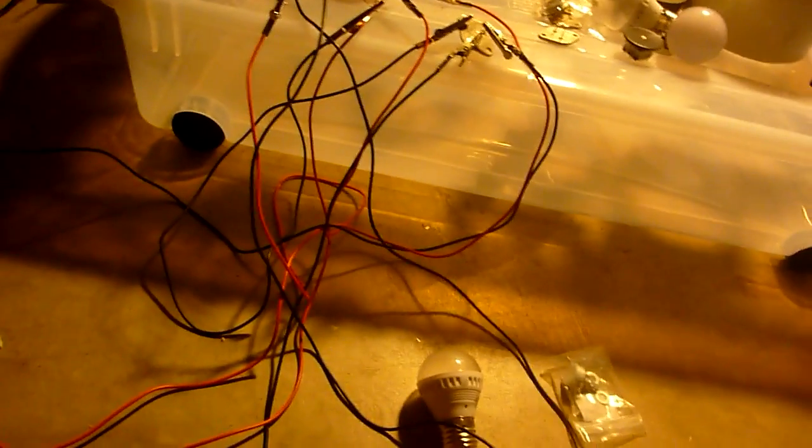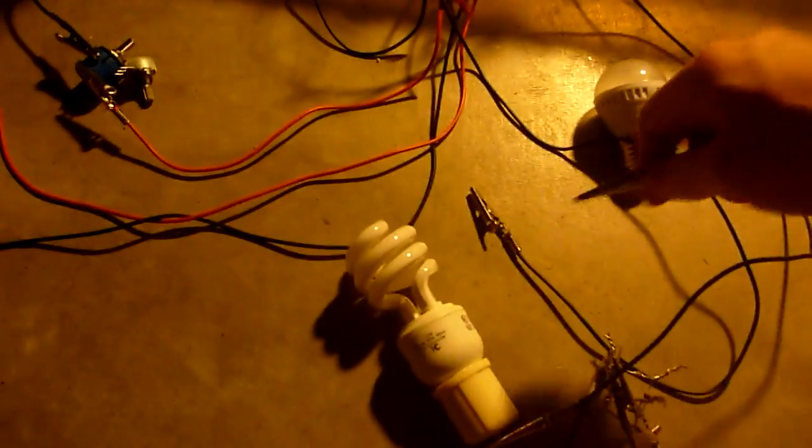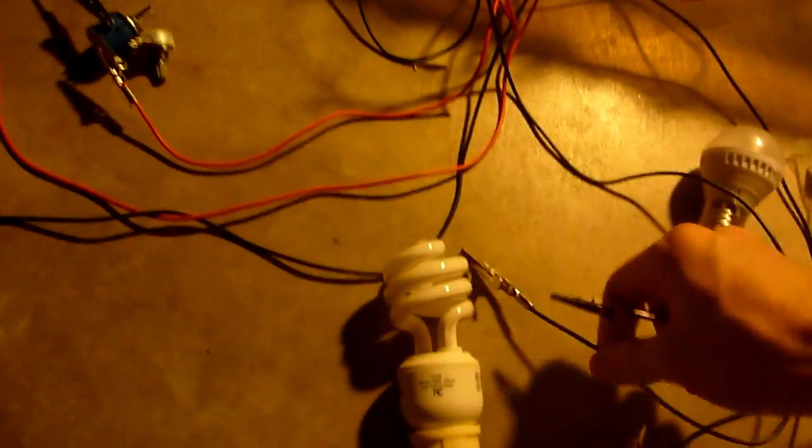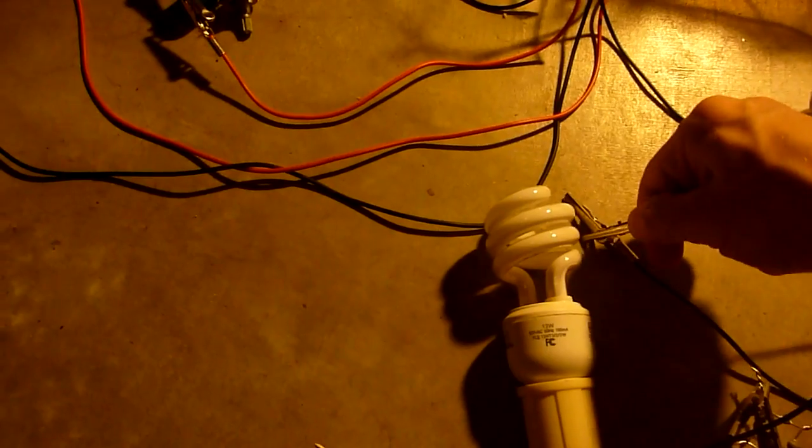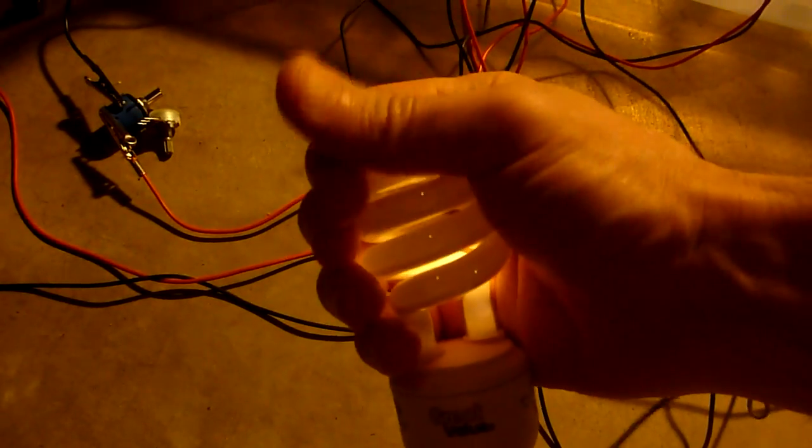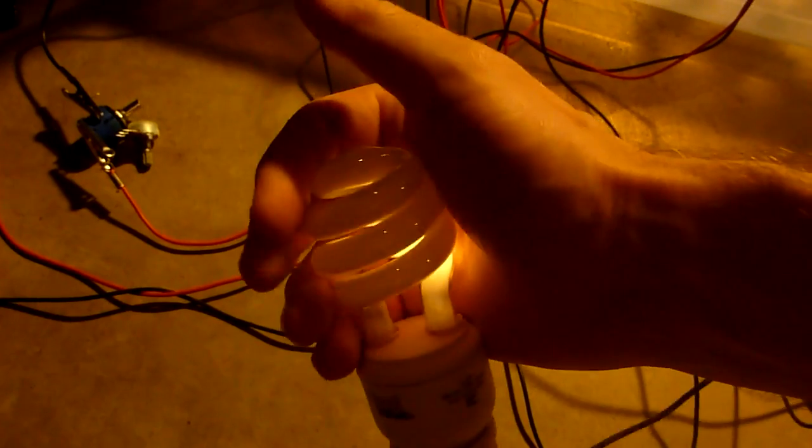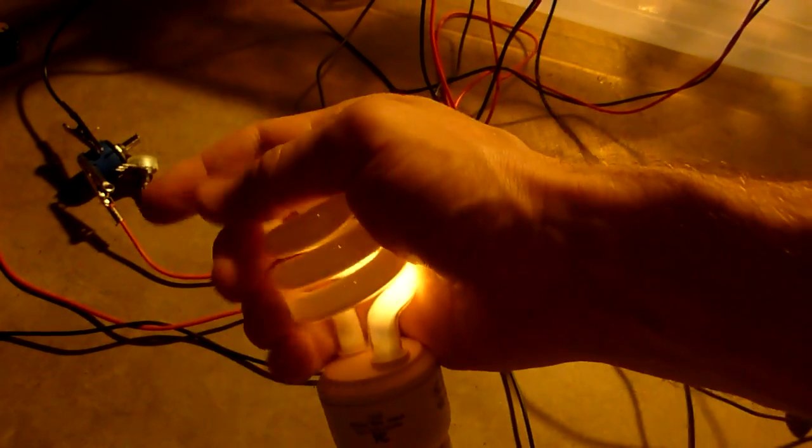Now let's reconnect the ground and see if we get our effects back. Okay, so we do get our effects back.